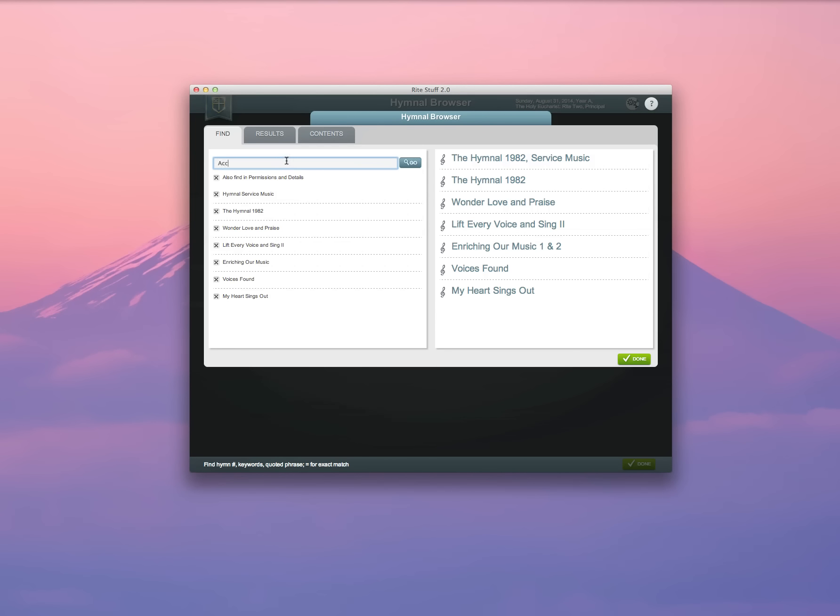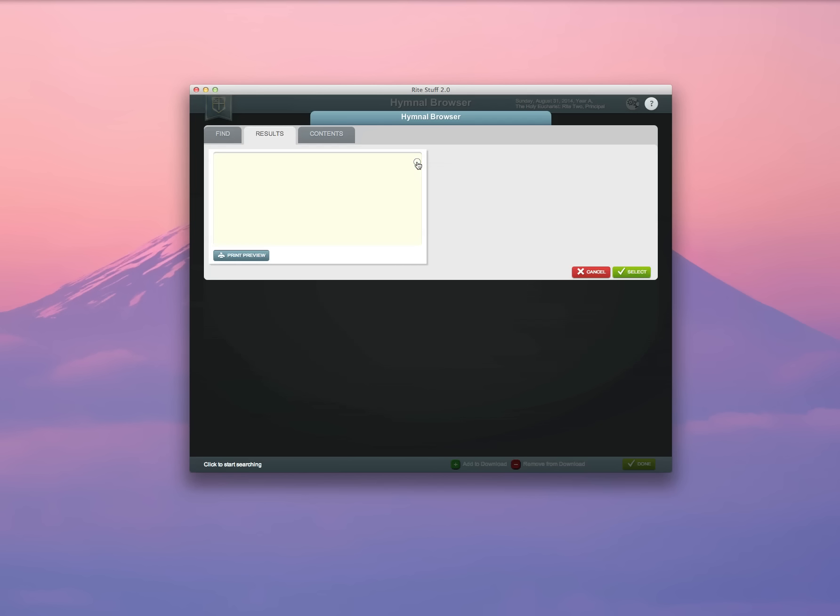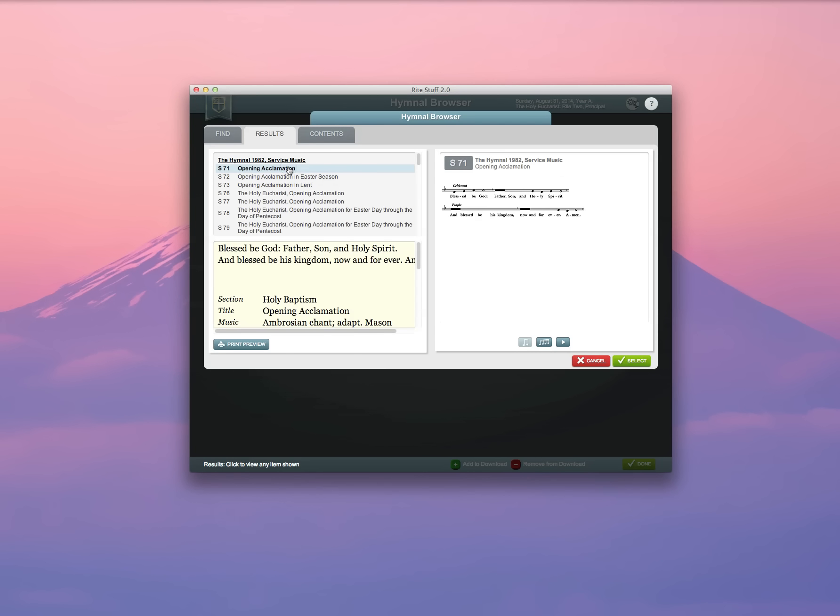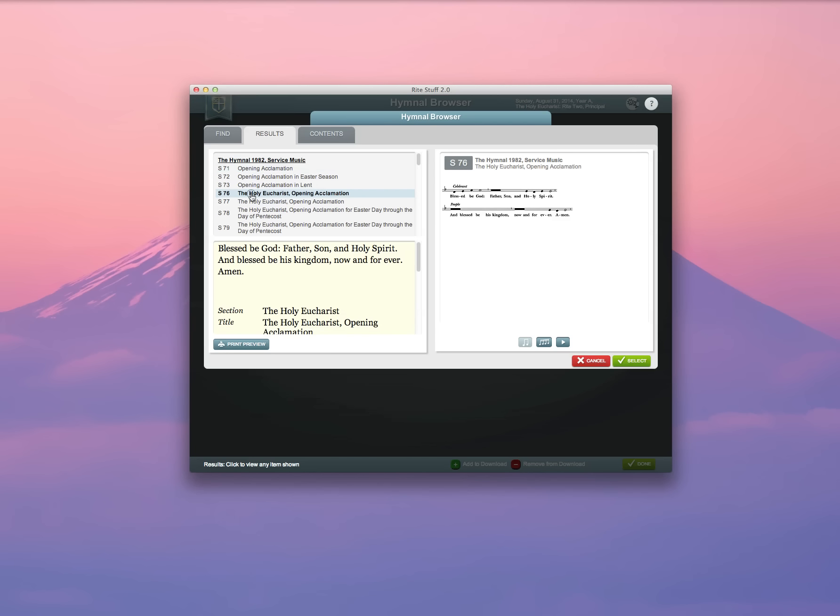I'm going to go here and search for acclamation. Here's an opening acclamation here. Here are several. The Holy Eucharist. This is the one I want, S76. I'm going to select that.